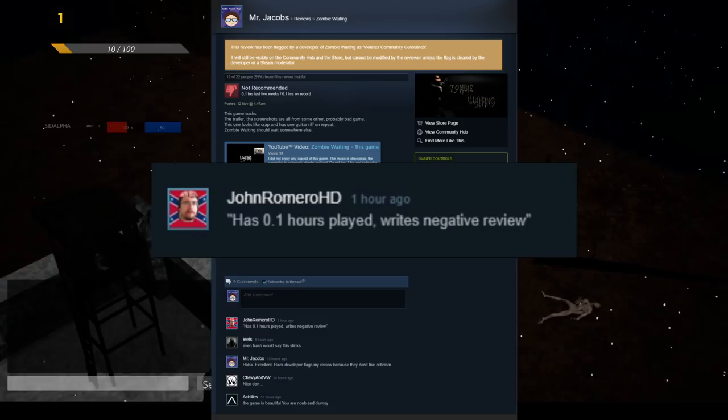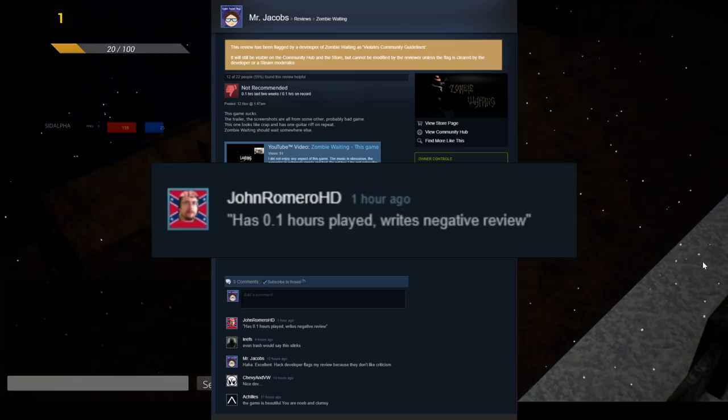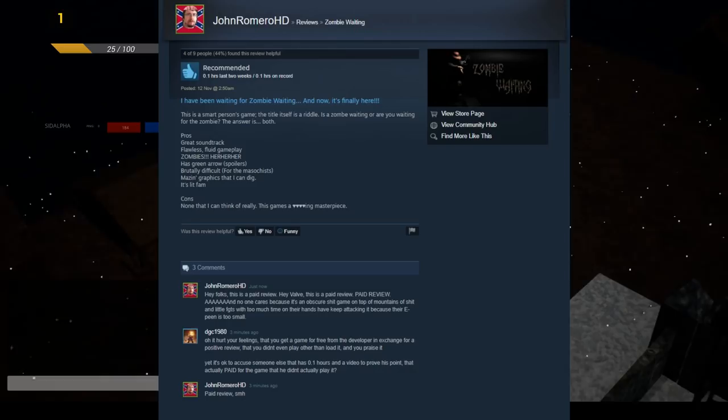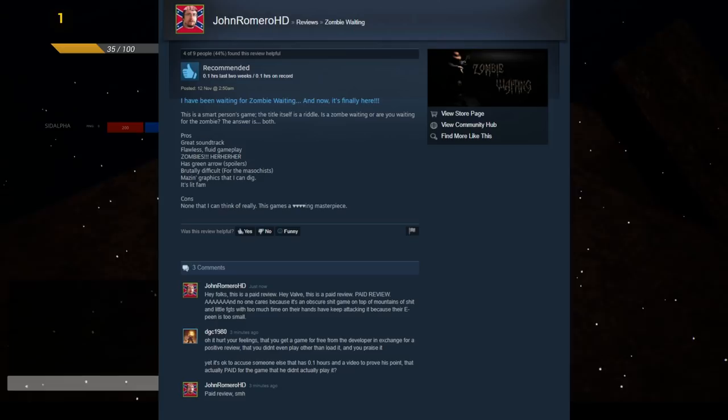But it's ironic that JohnRomeroHD called this 0.1 hours out as a negative, as he had posted his own positive review after also only playing the game for a total of 0.1 hours on record. Except his review is even worse because not only is it a lie, it was also a paid review. Yes, after apparently receiving backlash, JohnRomero admitted that he had posted a paid review without disclosing that to potential customers.